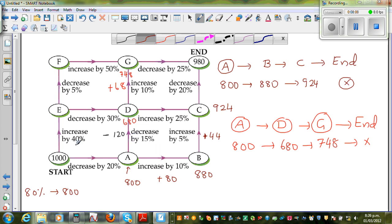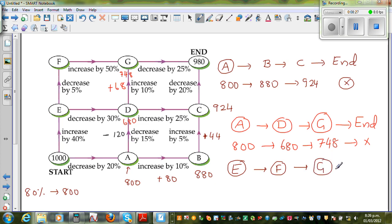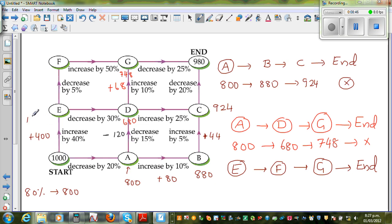The next path we can take is: Start, E, F, G, End. From $1,000 you increase by 40%. 10% is $100, so 40% is $400. So when you reach E from Start, it's $1,400.